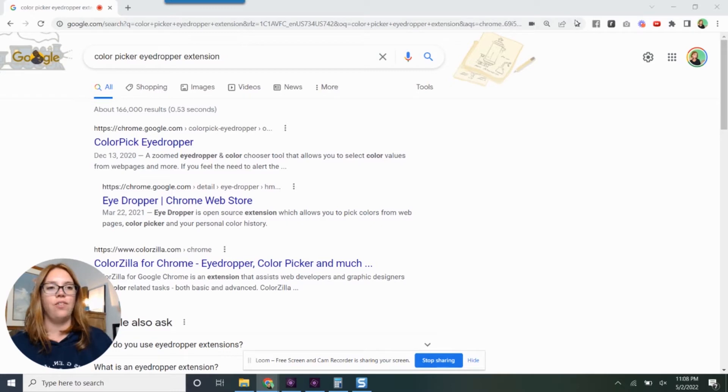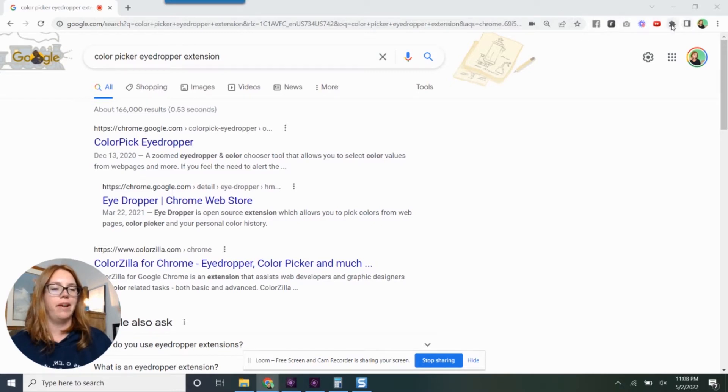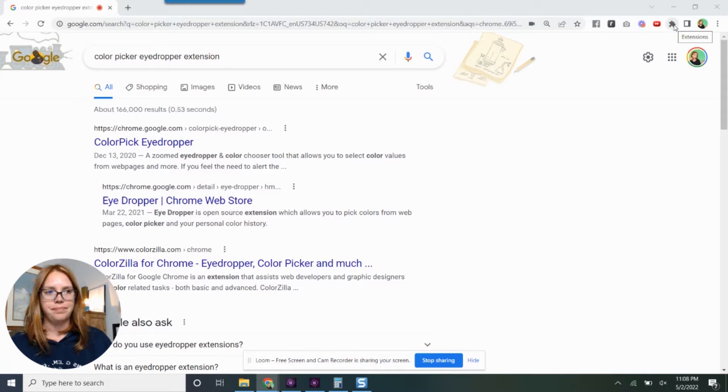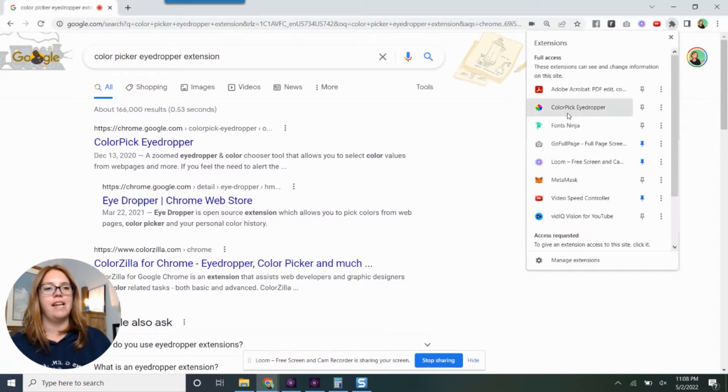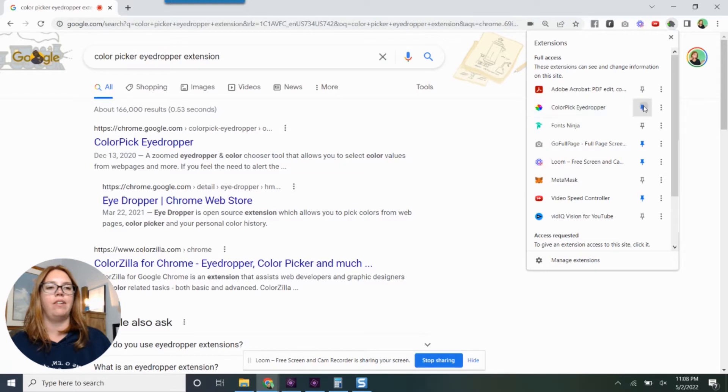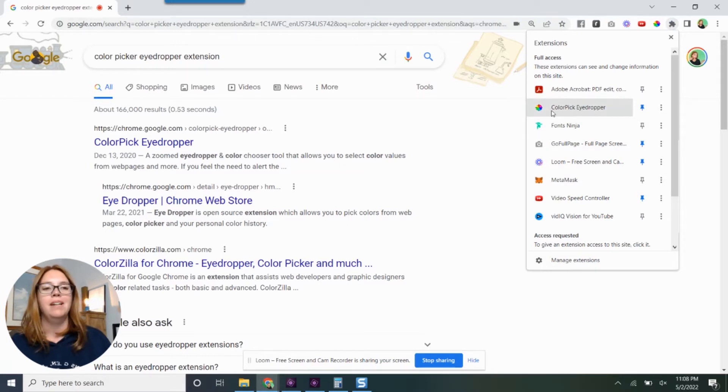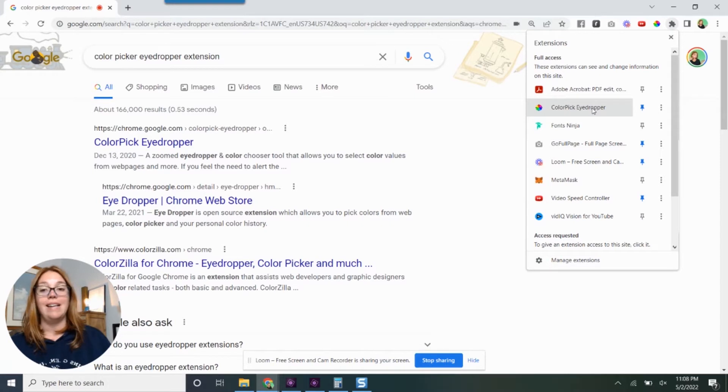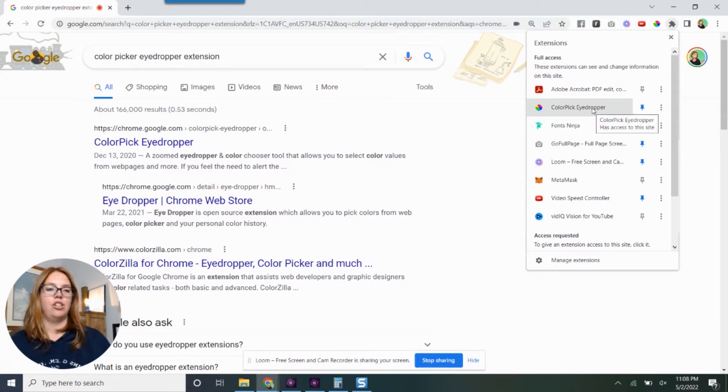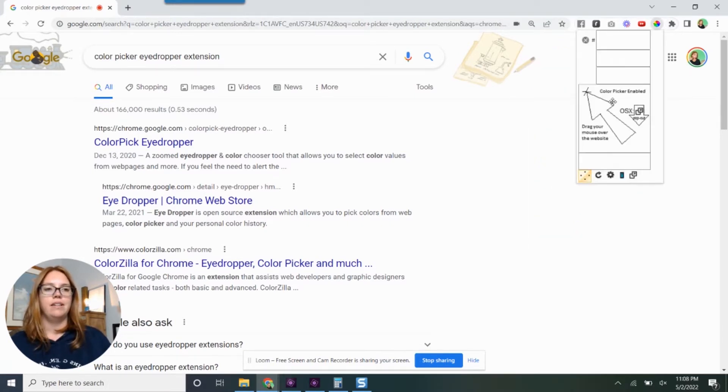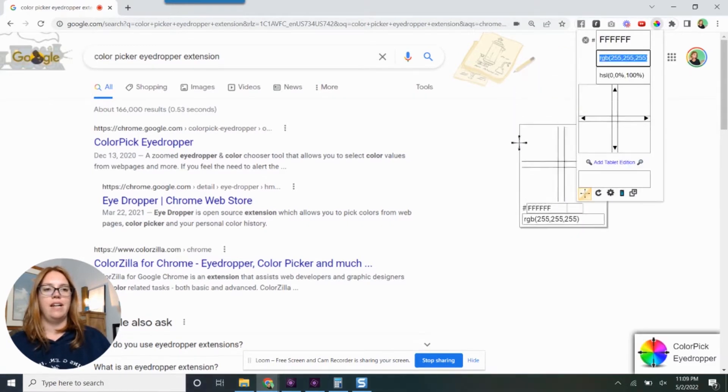So first off, I have the limited lineup here. I'm going to click my little puzzle piece to get all my extensions and this is the color pick eyedropper right here. I really should pin that one up top. It's got all the eyeballs up there and I absolutely adore this extension. So let's go ahead, let's activate it.